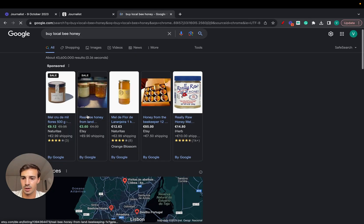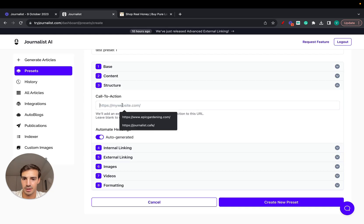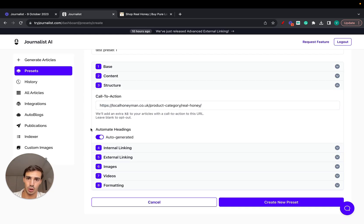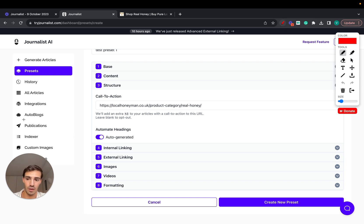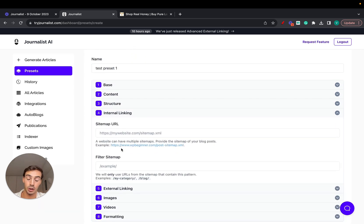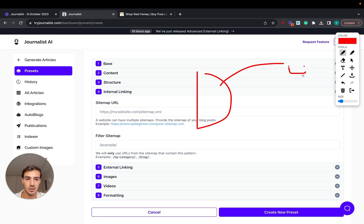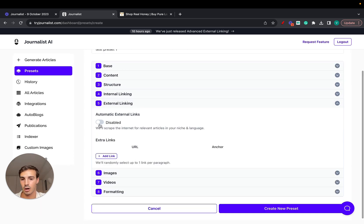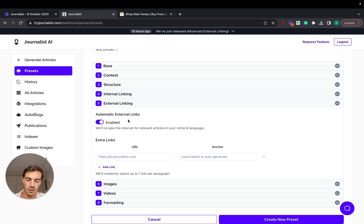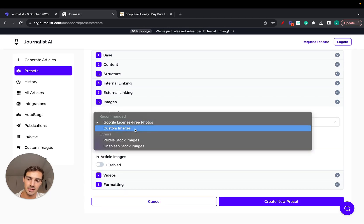Let's set up a call to action — since the content is about bees, let's search 'bees honey' and say this is a local bee honey website — our Shopify store. Just paste that URL here. By the way, Journalist integrates with Shopify so you can have an auto-blog automatically generate and publish content to your Shopify blog. For internal linking, you set up automatic internal links so your articles interlink with each other. You can also set up external linking, either automatically or manually.